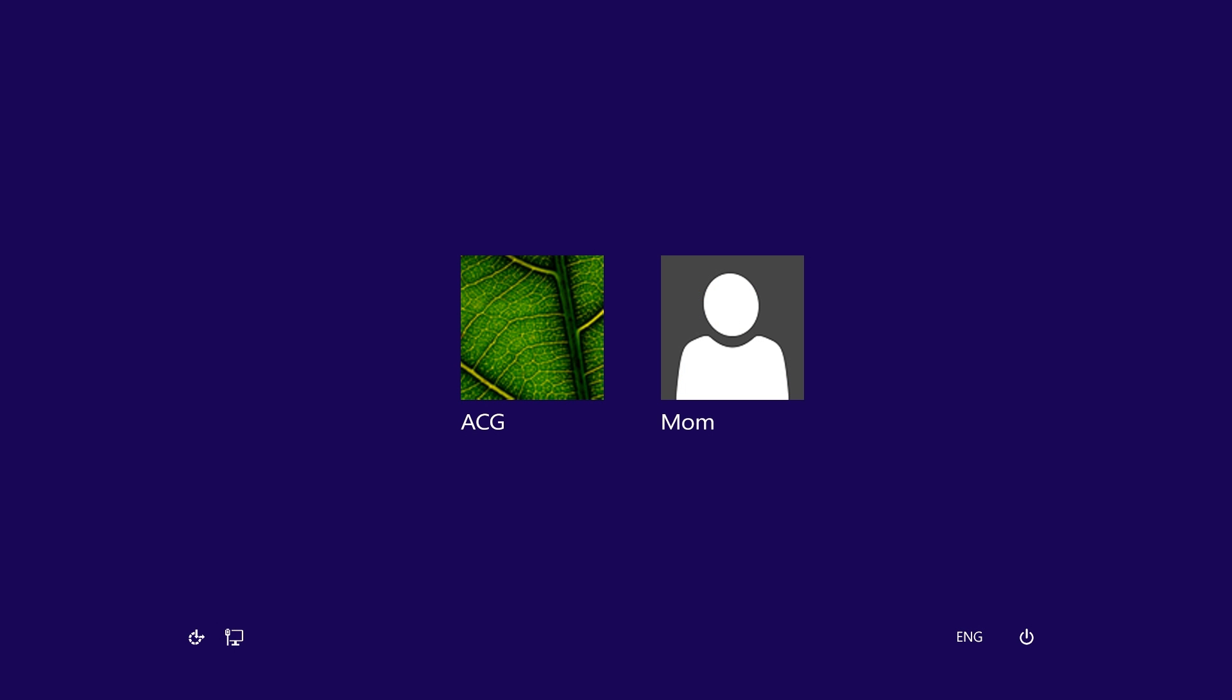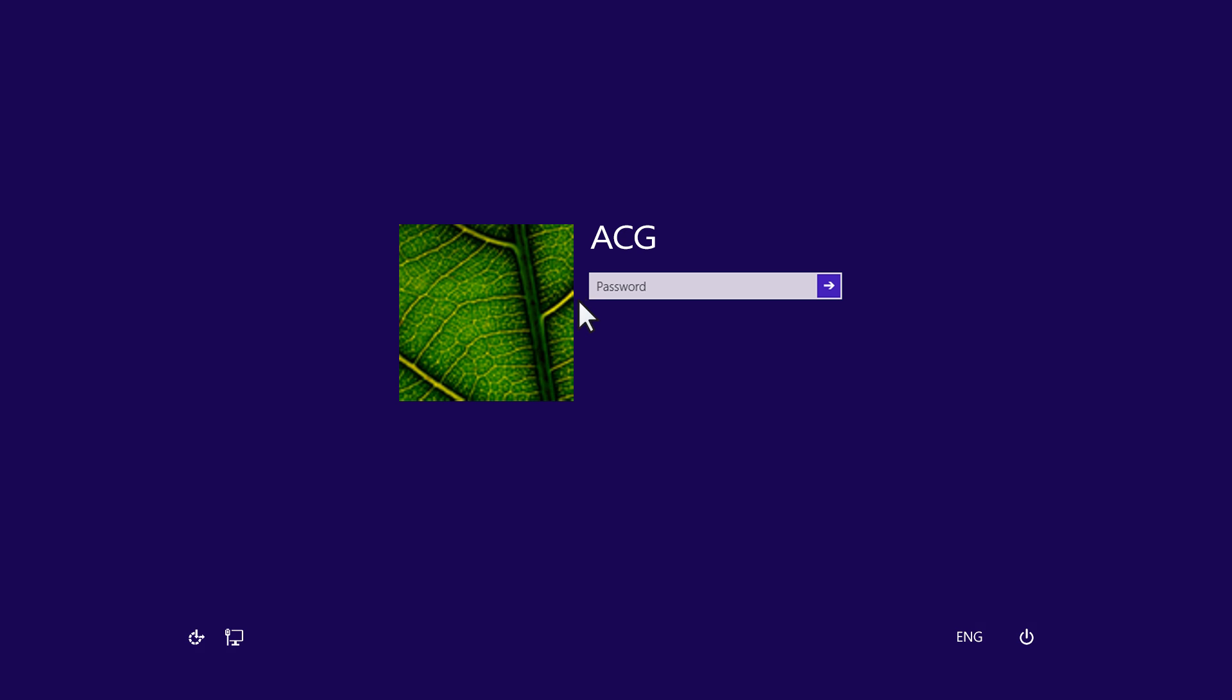To change a local user account password, first begin by signing in to an account that has administrator rights. You may need help from the owner of the account.